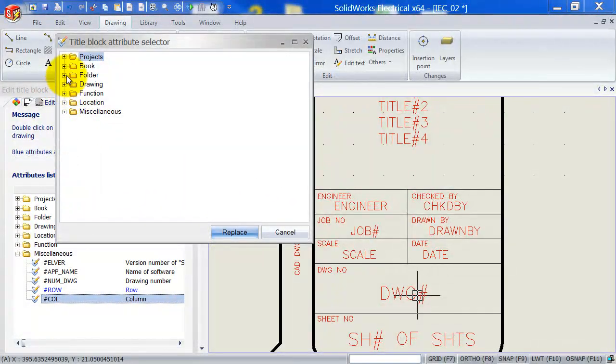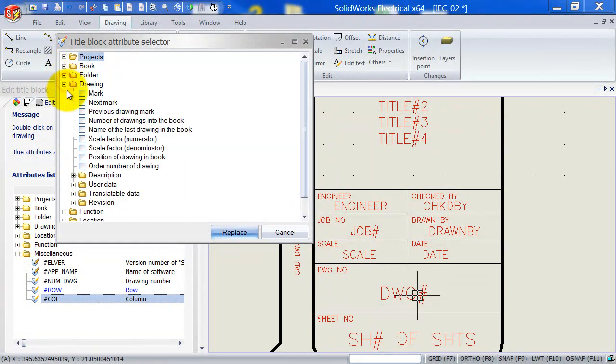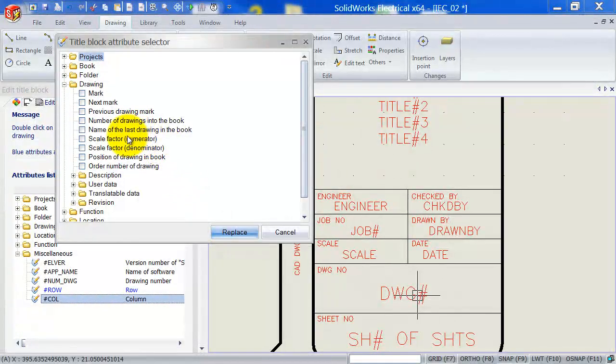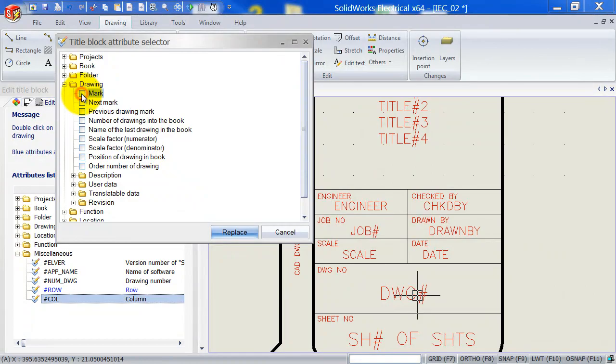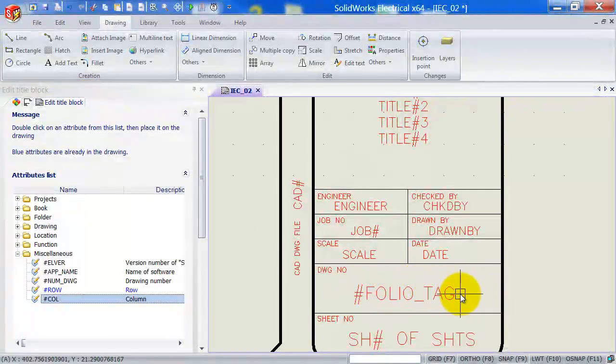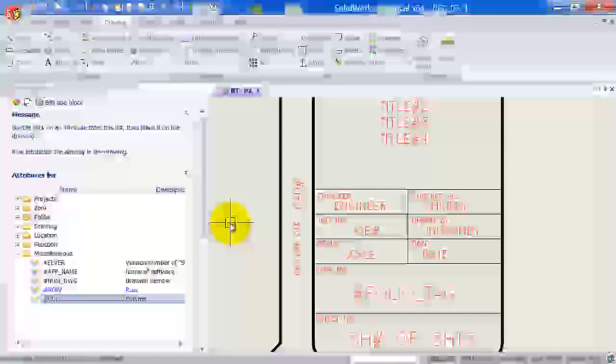And the title block attribute selector screen comes up. We can just simply select here, drawing. And this is going to be my drawing mark. And by selecting that, you can see it will now update automatically with the SolidWorks Electrical tag.